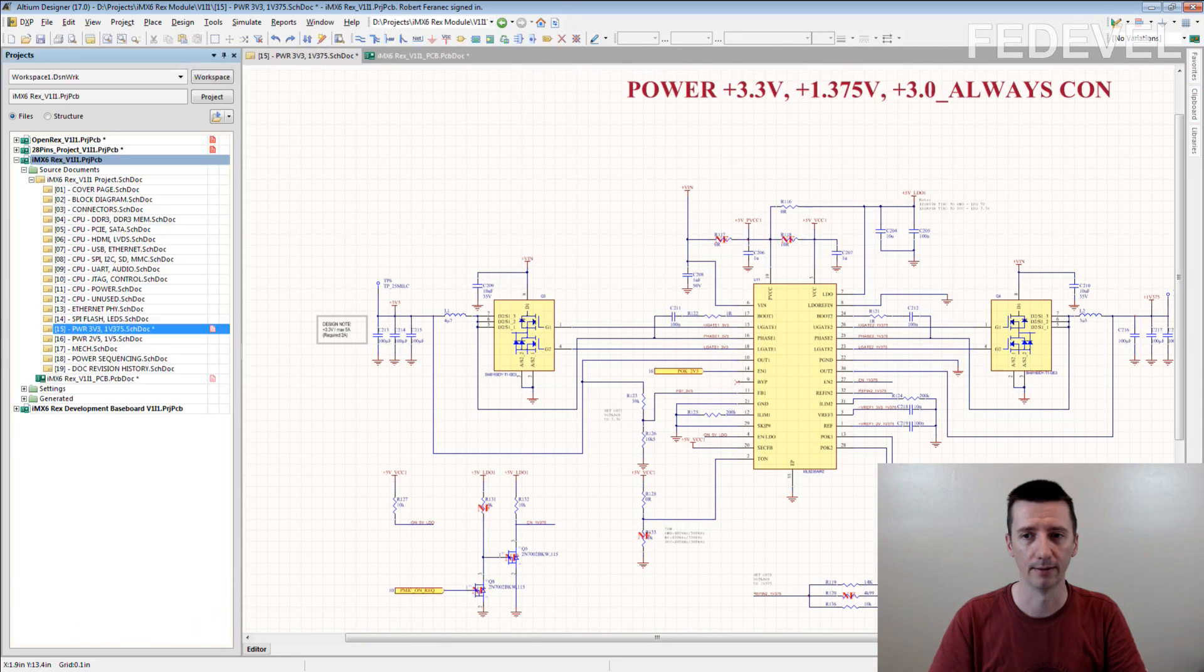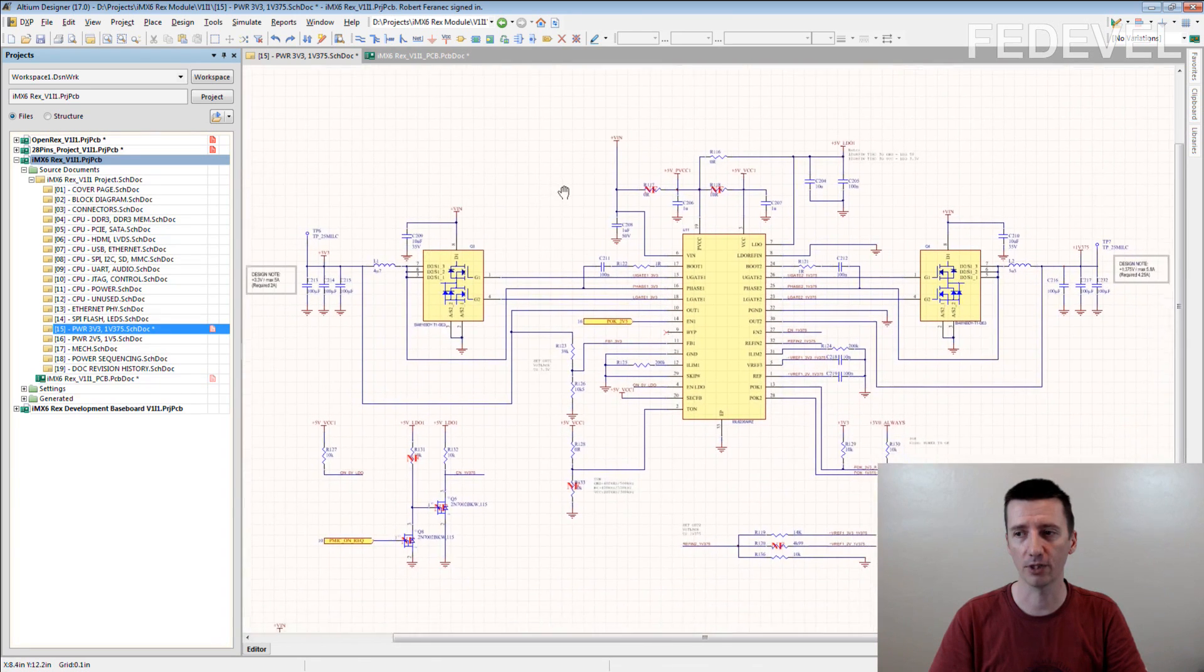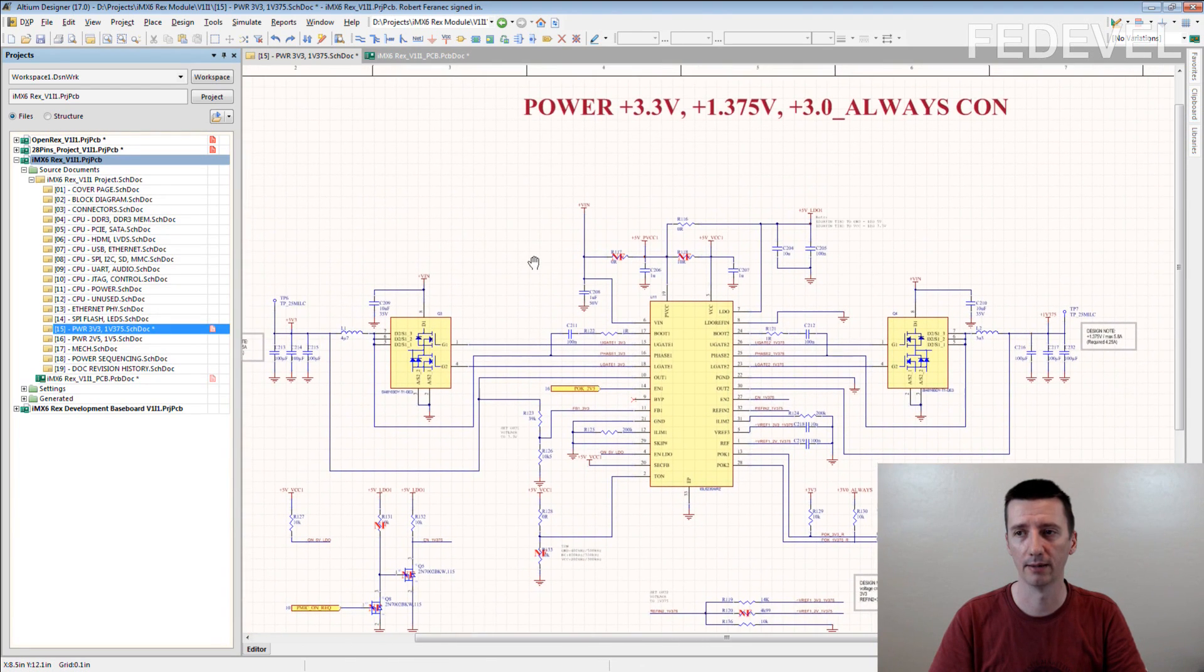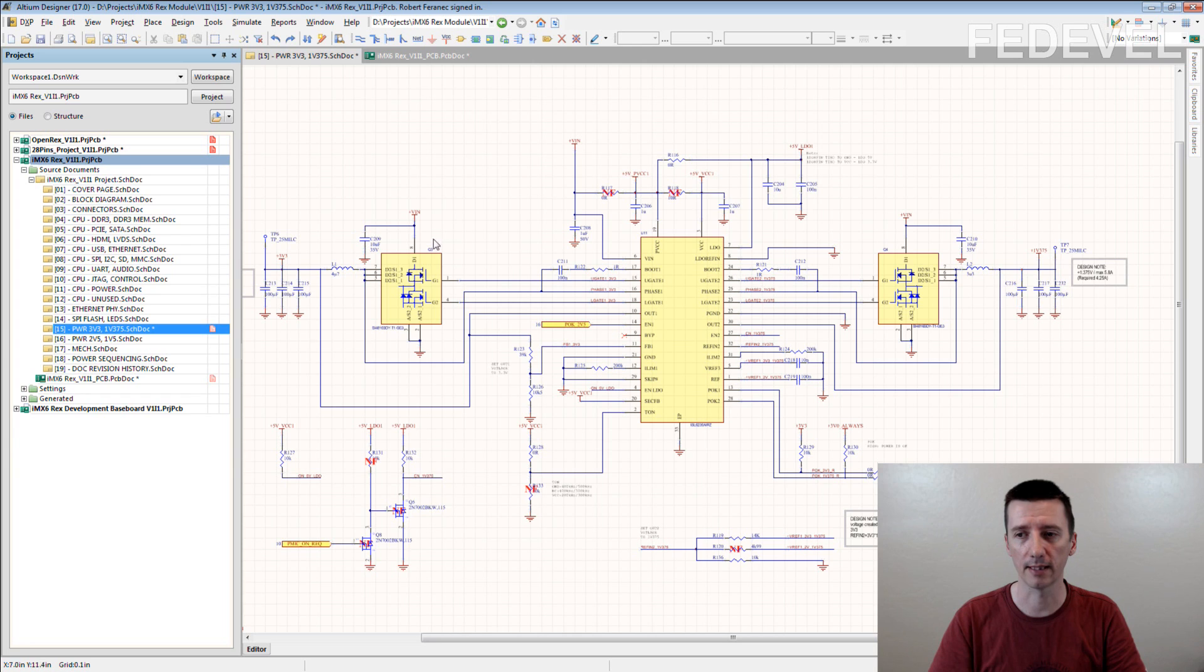And this is a very good example. This is a switching power supply. And here you can see the regulator, these are the transistors,